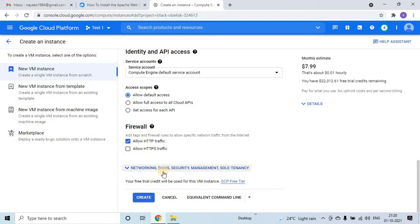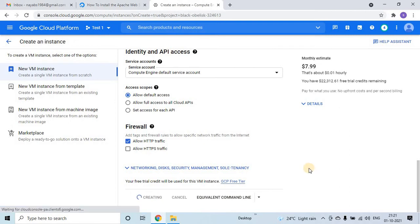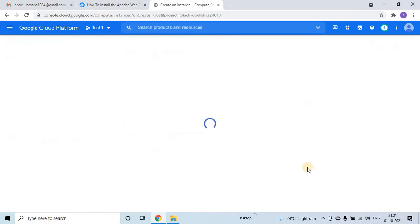So pretty much done. Now here there are advanced things like networking, disk security management, all those things. I am not going to change anything. I am just creating a VM instance now.